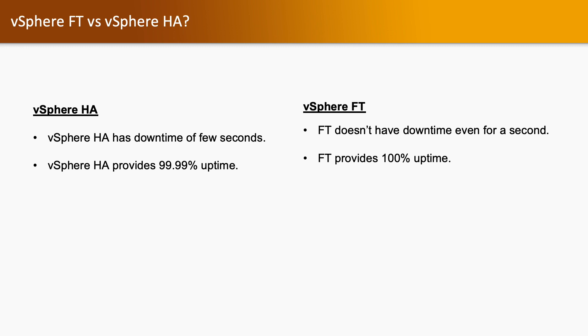But if you are using Fault Tolerance, the primary virtual machine will go down and secondary will remain working with the same functionality. And there is 100% uptime.